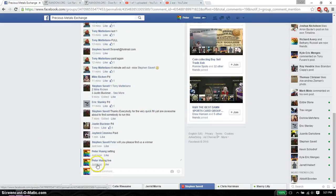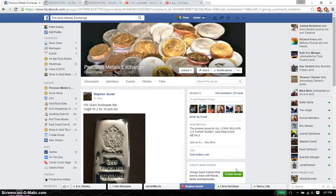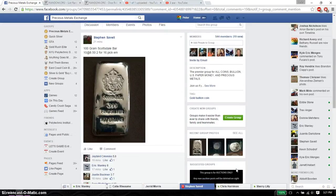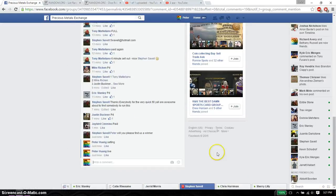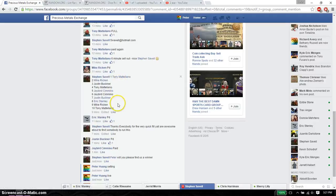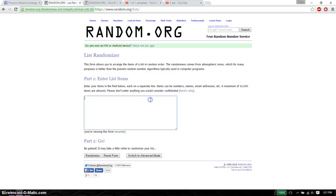And we are live at 3:21. 3:21 is the time. We have a total of 10 spots. Let's find the list. We have Tony on top and Tony at spot 10. Copy this. Paste it here.